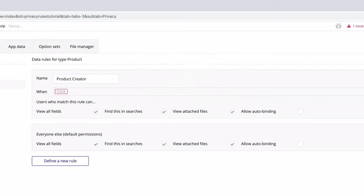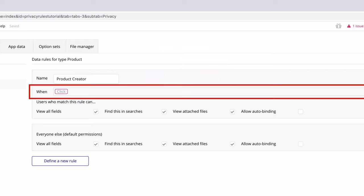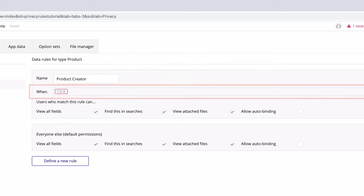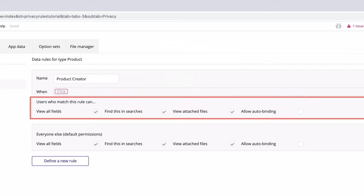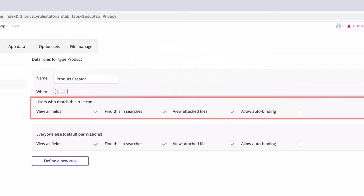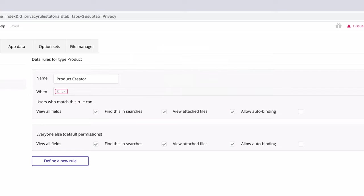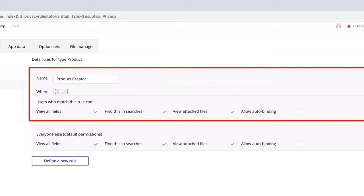With this rule created, we can now express what it does by writing a condition and giving it permissions. First, we have the condition area, which defines if the rule should apply to a specific situation or not. Then we have the permissions area, which defines the level of access that the user has when they meet the above condition. Together, this block containing the condition and permissions is what we call a rule.